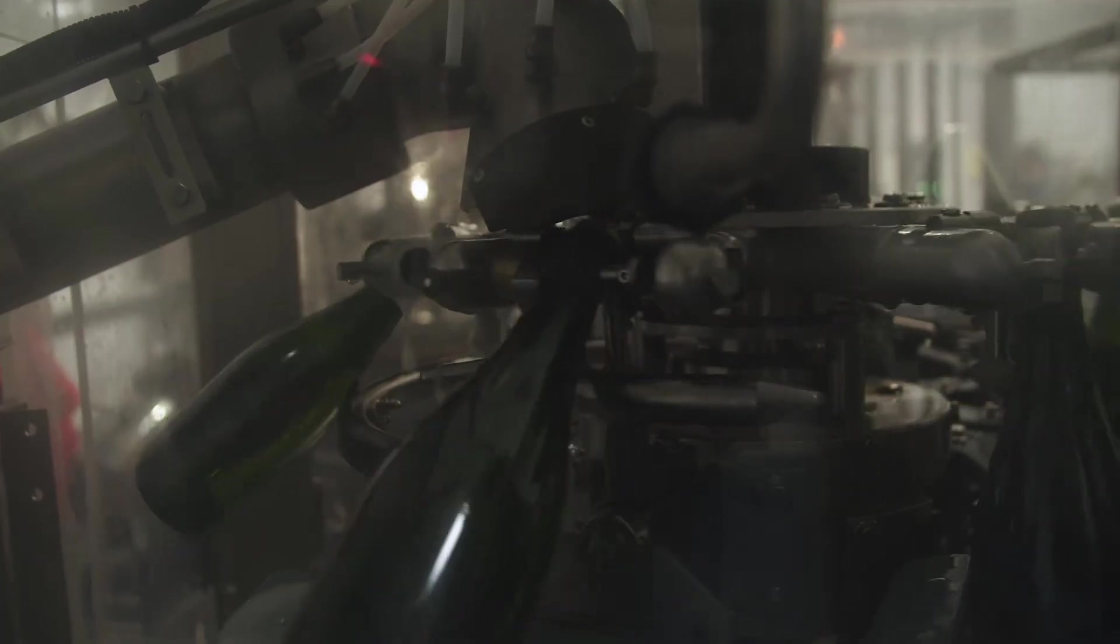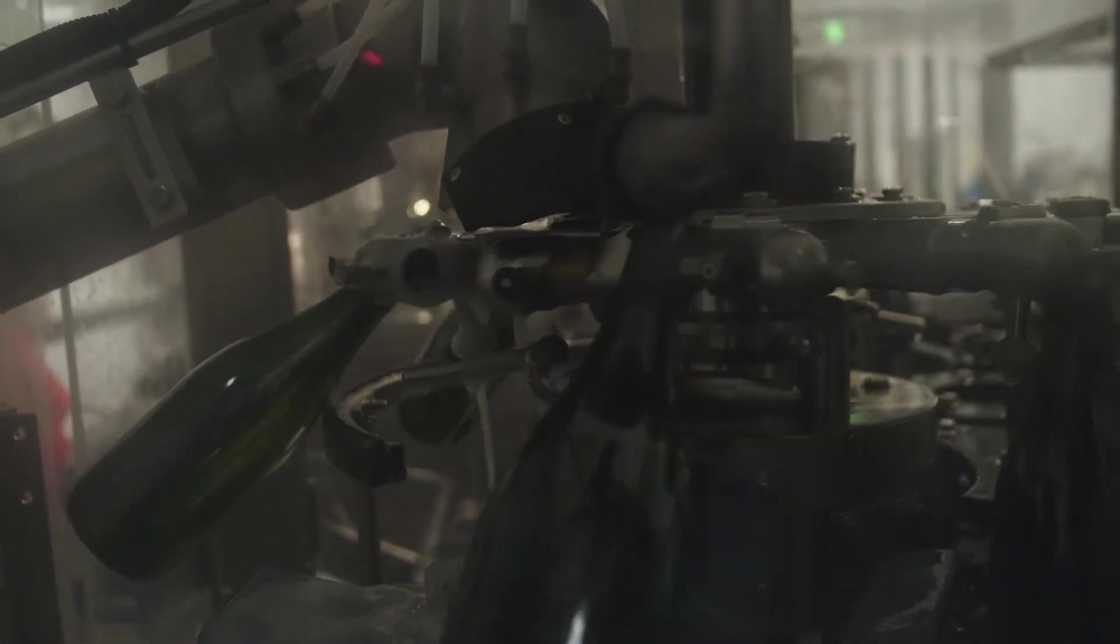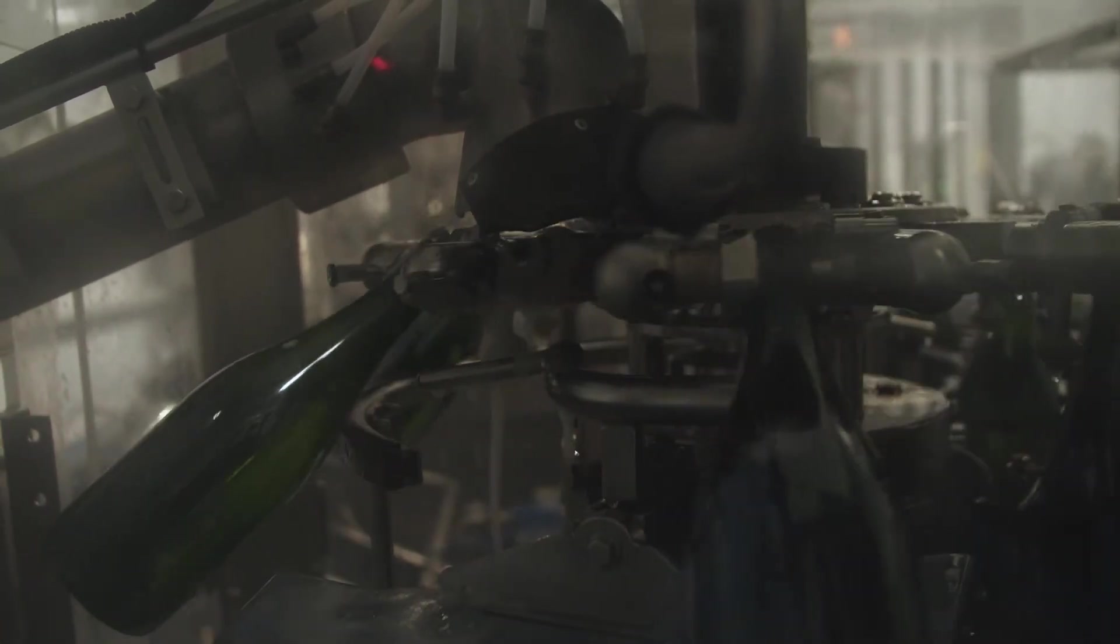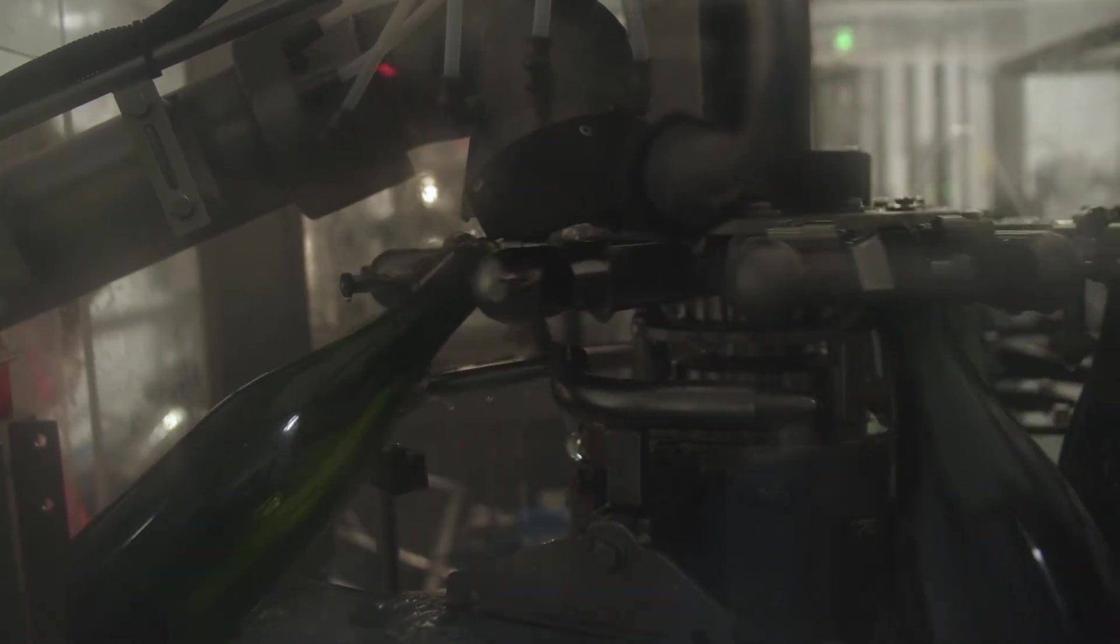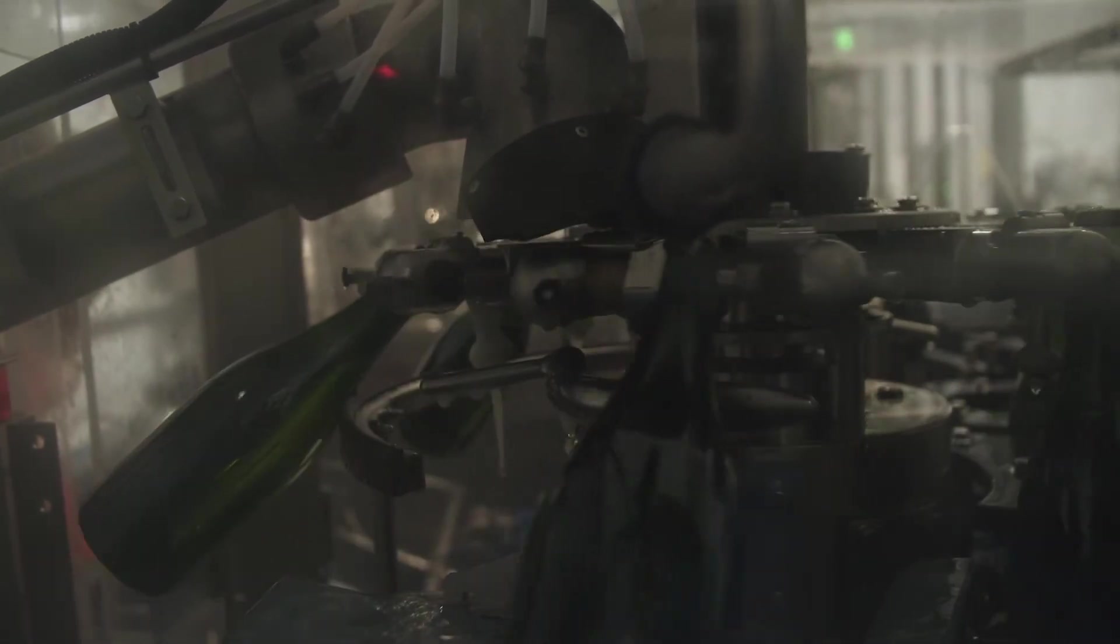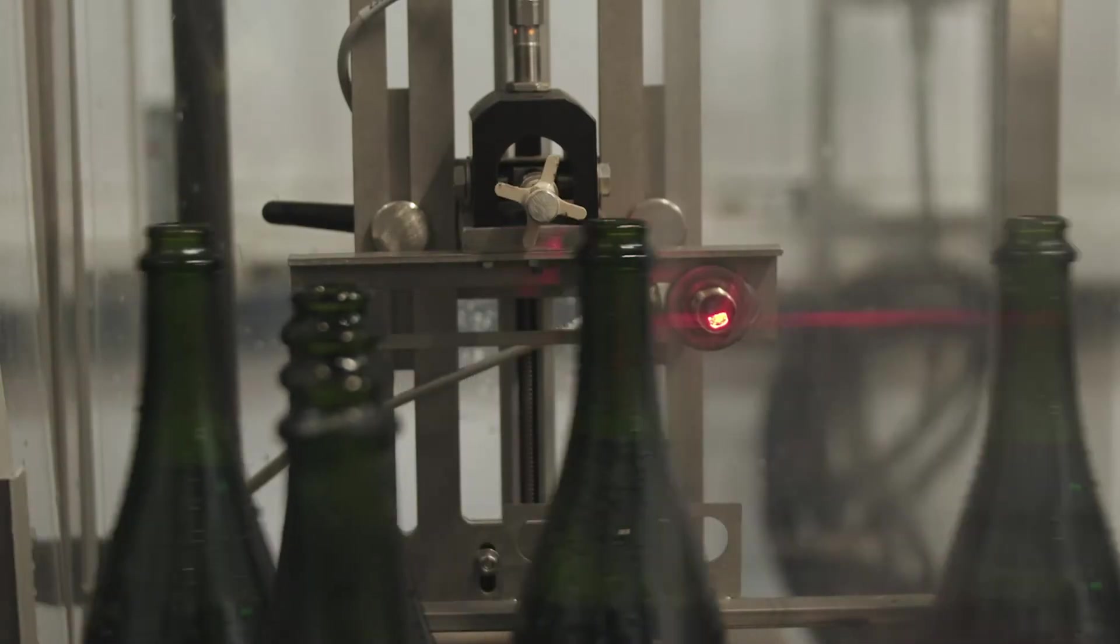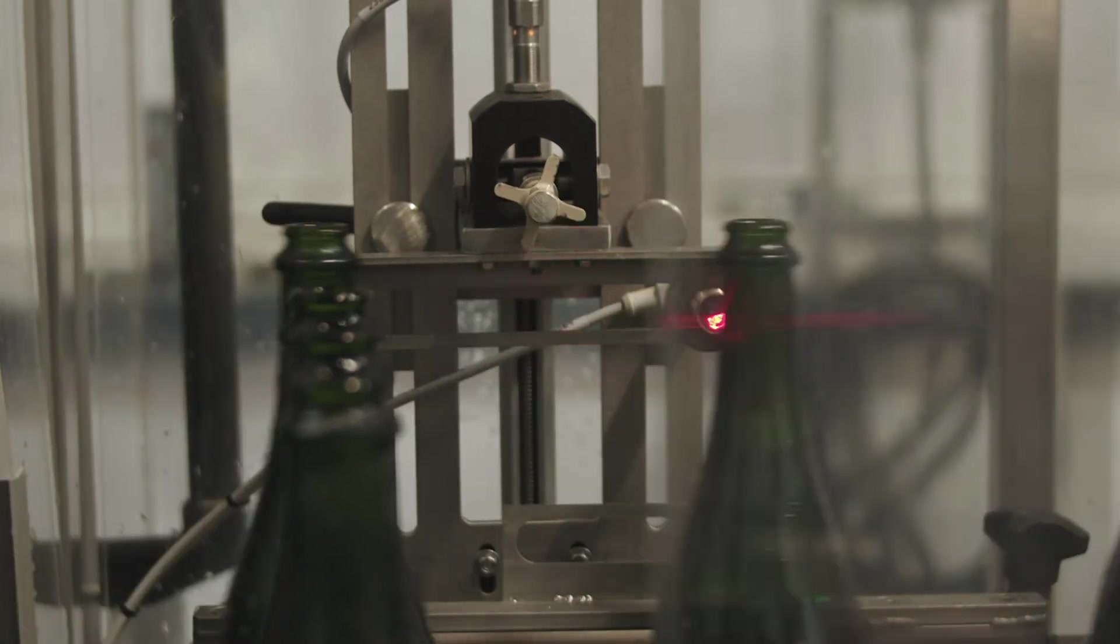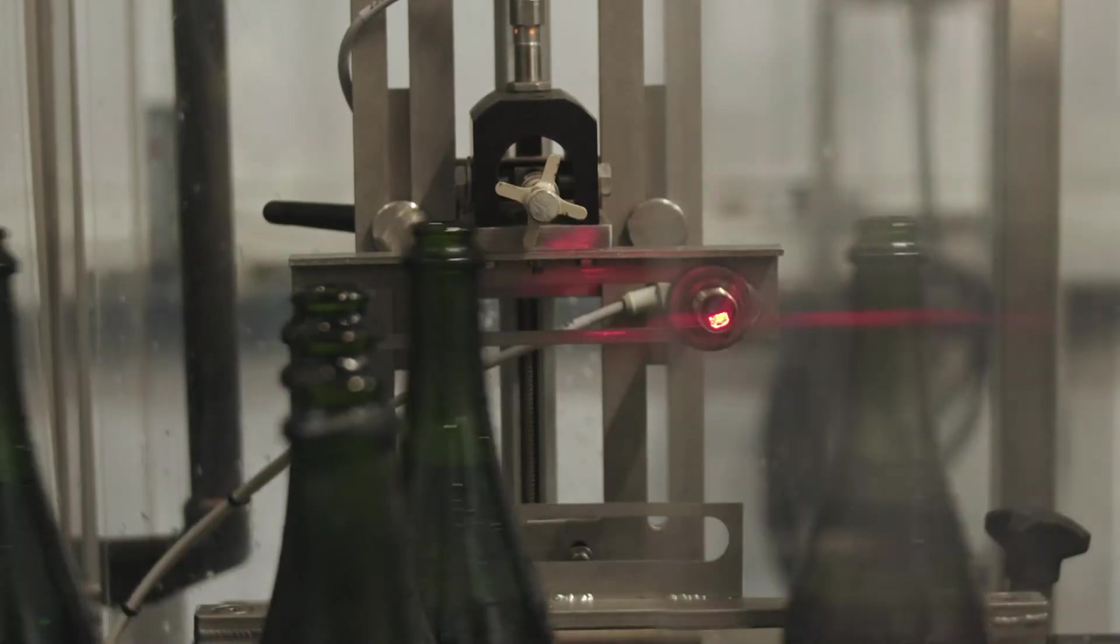Disgorging is the process of removing the ice plug. The equipment is called the disgorger. It will remove the crown cap that was applied at tirage, and the six atmospheres of pressure in the bottle will eject the plug immediately. The ice plug is collected in a separate vessel and the clean disgorged wine moves down the conveyor to the next step, the doser.